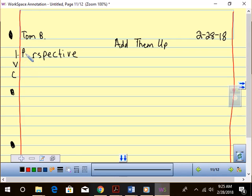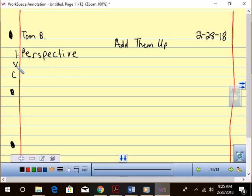P-E. Alright. Perspective. We're going to add them up. Vowels are worth five, consonants are worth two. I put V for vowel and C for consonant below the word perspective, and I numbered one. Take a look.